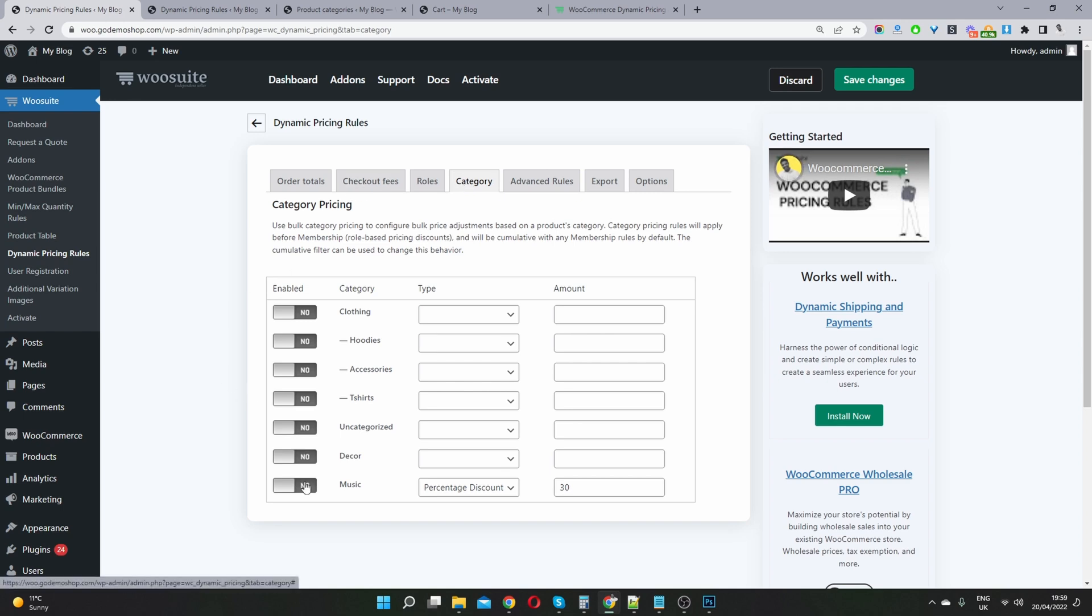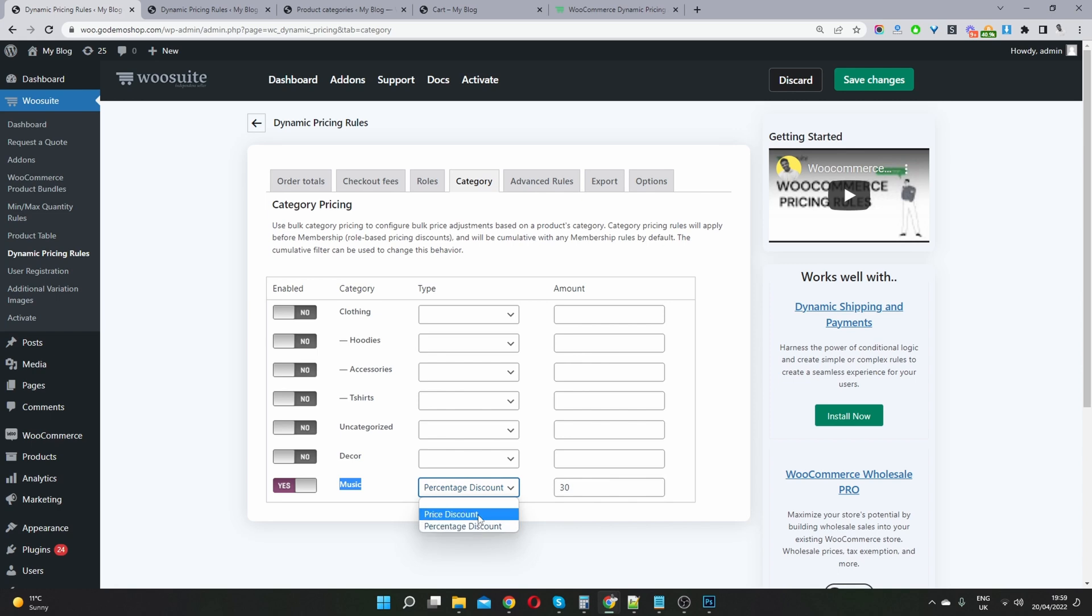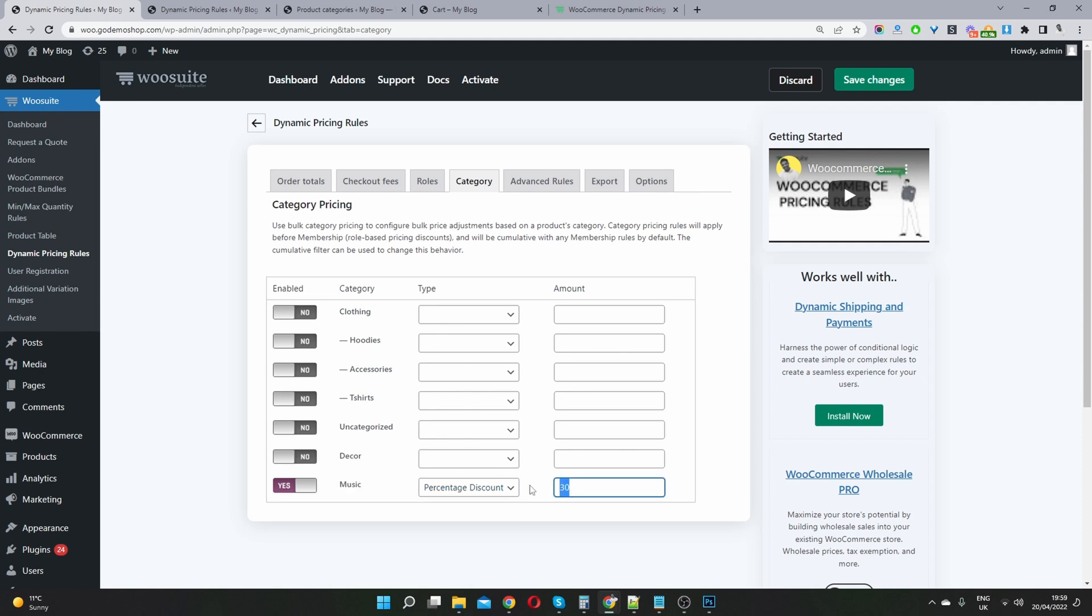We can go ahead and say we want to enable a category discount for our music category. We can set this to a price-based discount or a percentage-based discount. Price-based meaning we can say you can get $5 off each individual item you purchase within this category. Or we can say you can get a fixed percentage discount of the entire category. In this case, we can say you can get 25% off music, of any products within our music category.